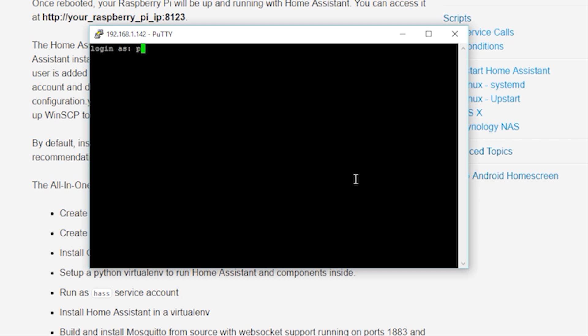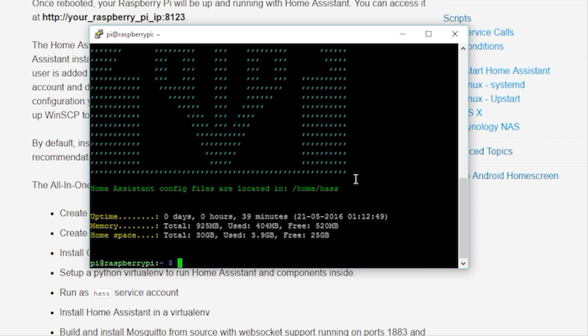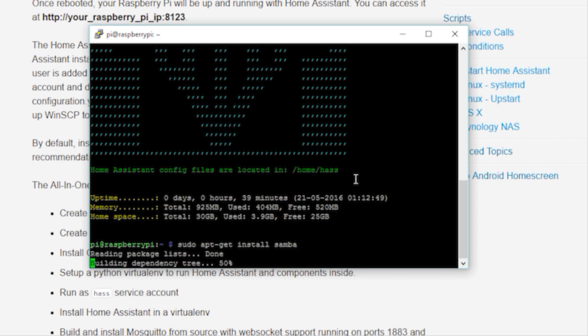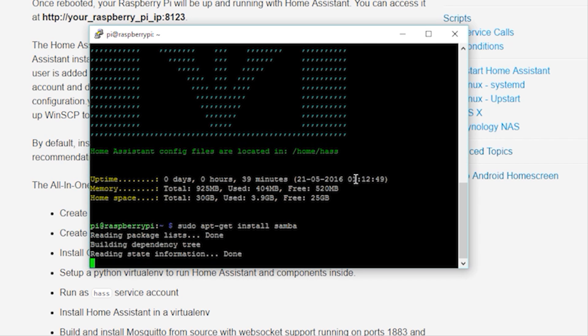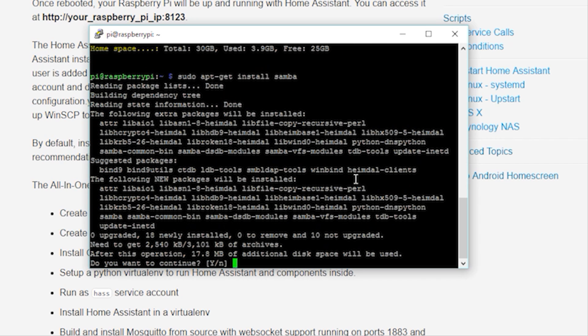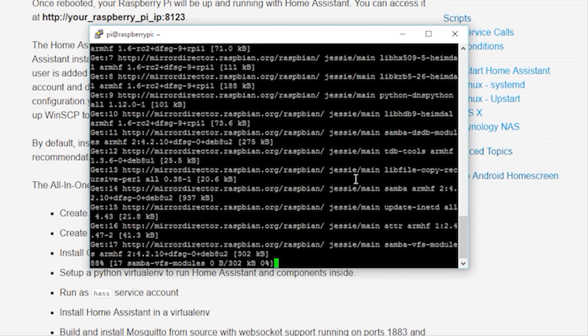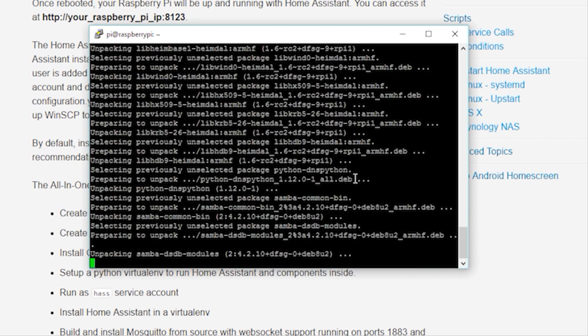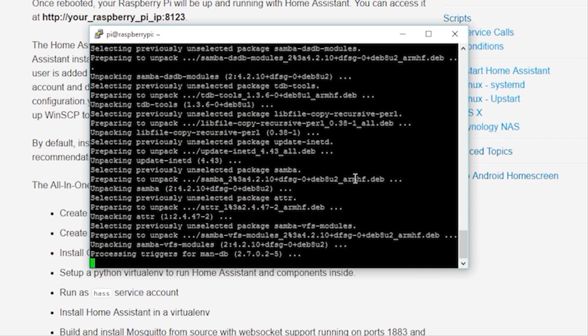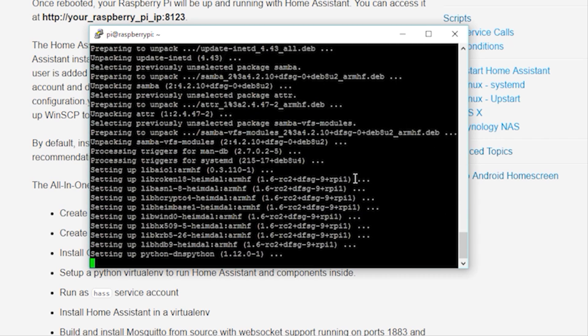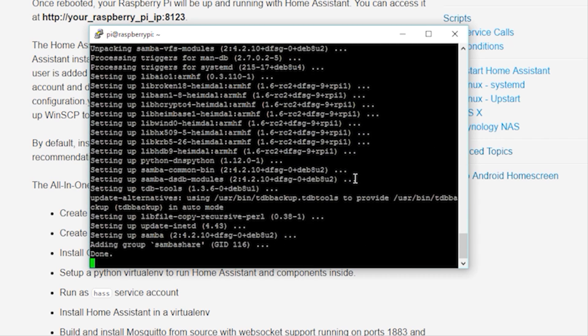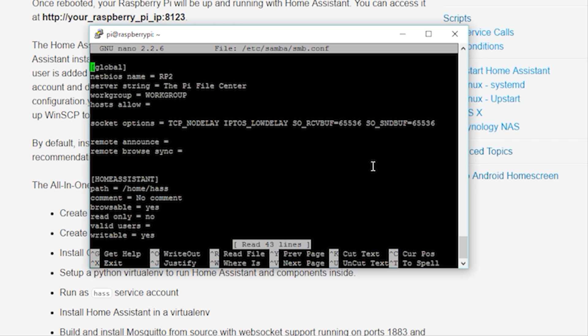An even easier way to access your Home Assistant configuration files is to set up a Samba share. To do this, log into PuTTY and then type sudo apt-get install samba. Once complete, you can change the Samba configuration by typing sudo nano forward slash etc forward slash samba forward slash smb.conf. Press and hold Control-K to clear the default configuration.